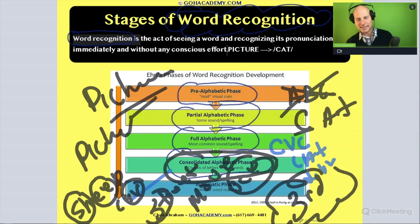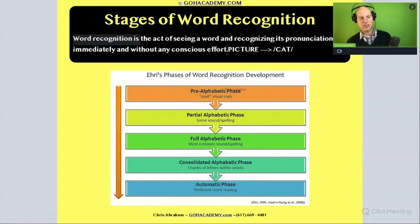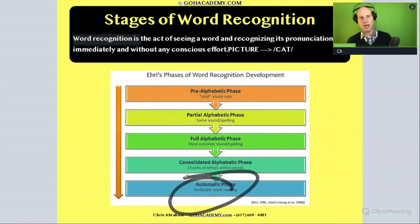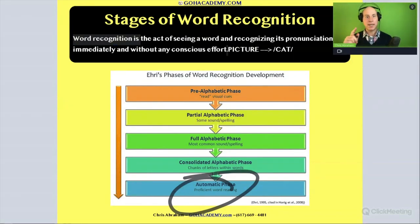I wanted to include this section so you can review these stages before automaticity. I hope you enjoyed it — see you in the next section.